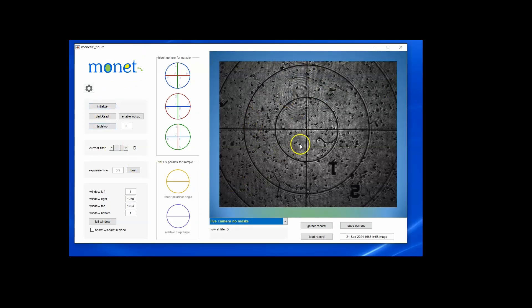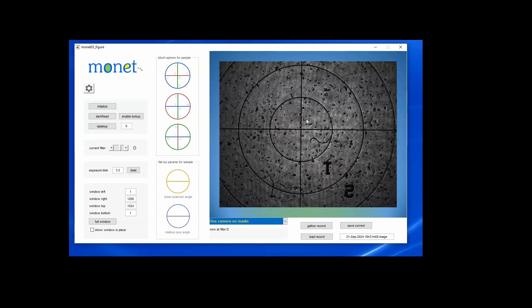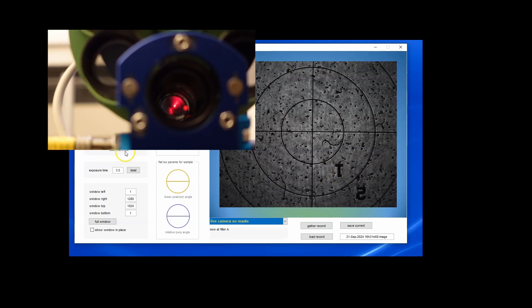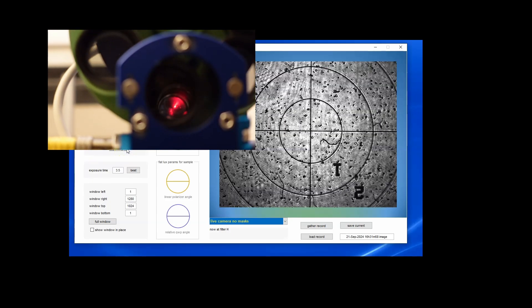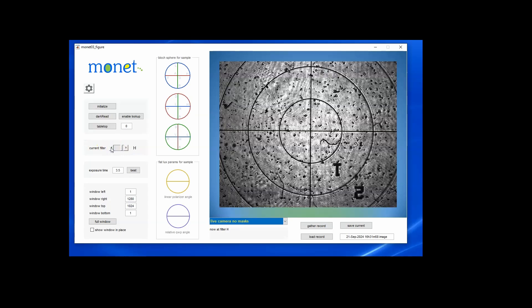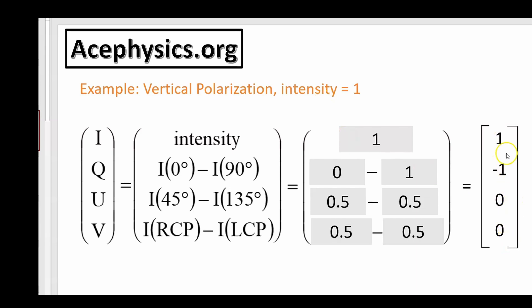This is the application we use to control the polarimeter. On the right you see a live image — that's our target, the reticle. I'm going to move the filter wheel so we're viewing through a different filter, and depending on which filter we select, it may get brighter or even go completely black. The values of the Q, U, and V parameters range from negative one to positive one.